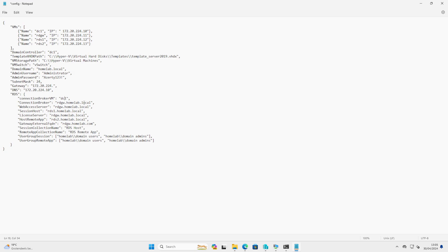The DNS will be your domain controller in this case. And this you can also adjust based on your domain name. So in this example I'll use homelab.local, so all our machines will be homelab.local. The password you can change, and the username you can change.